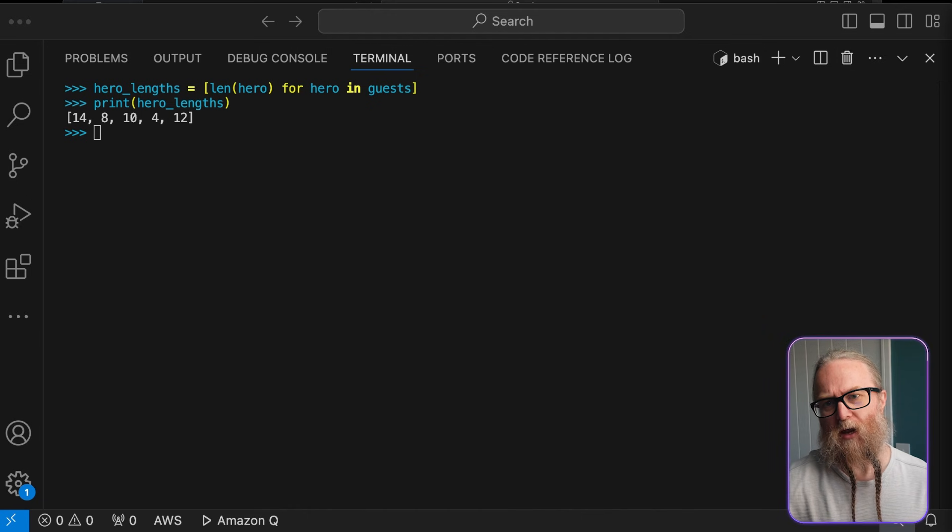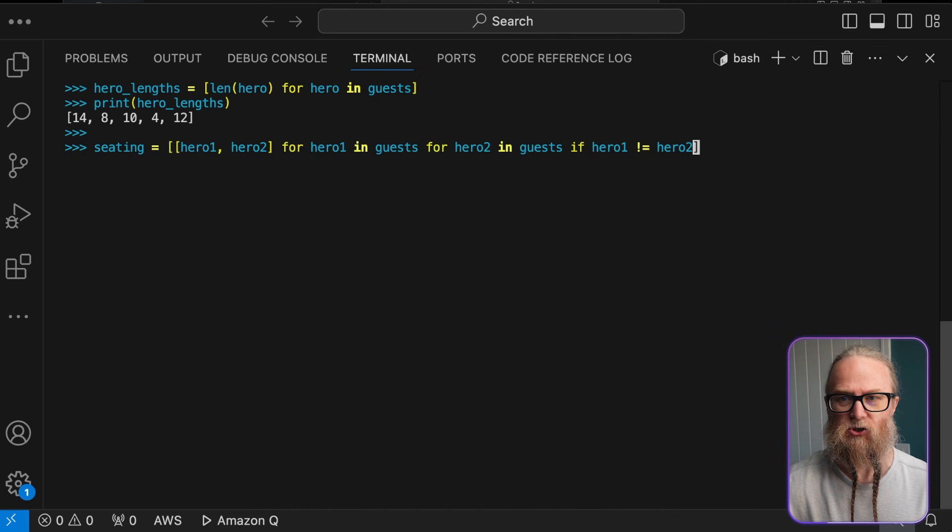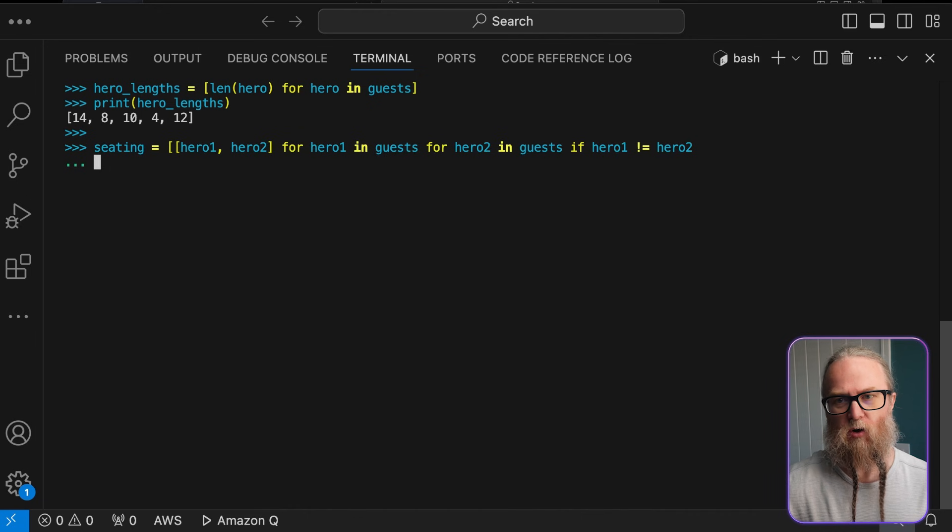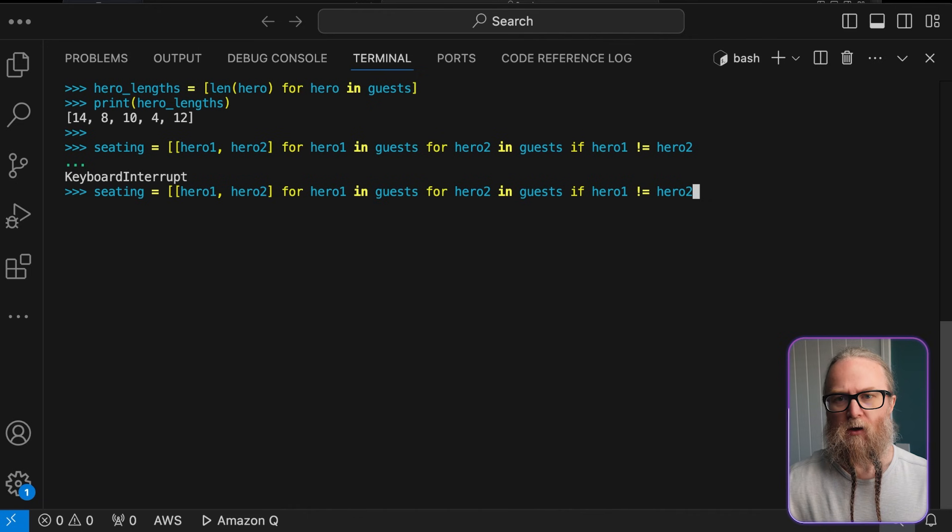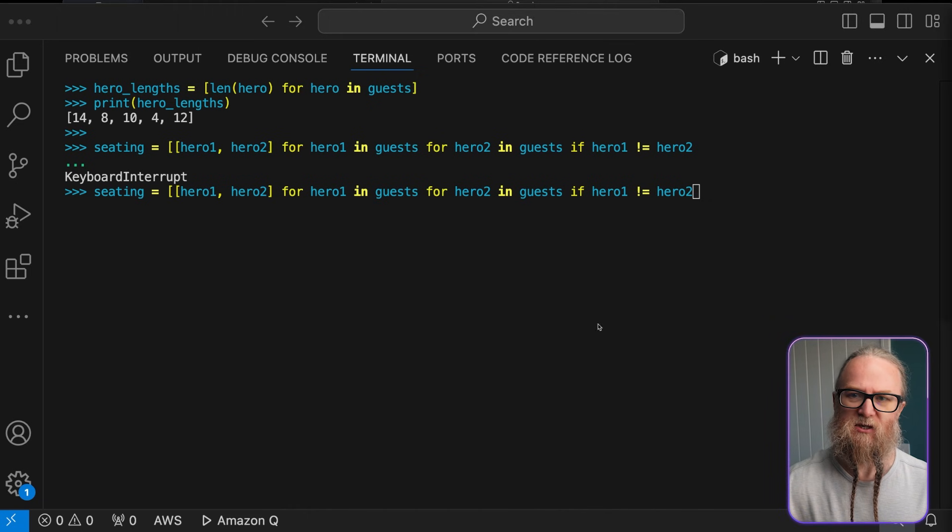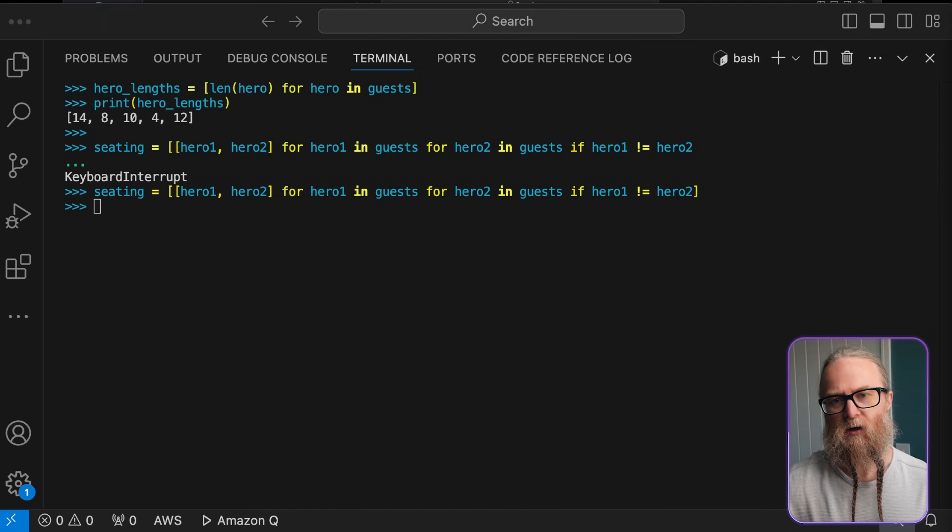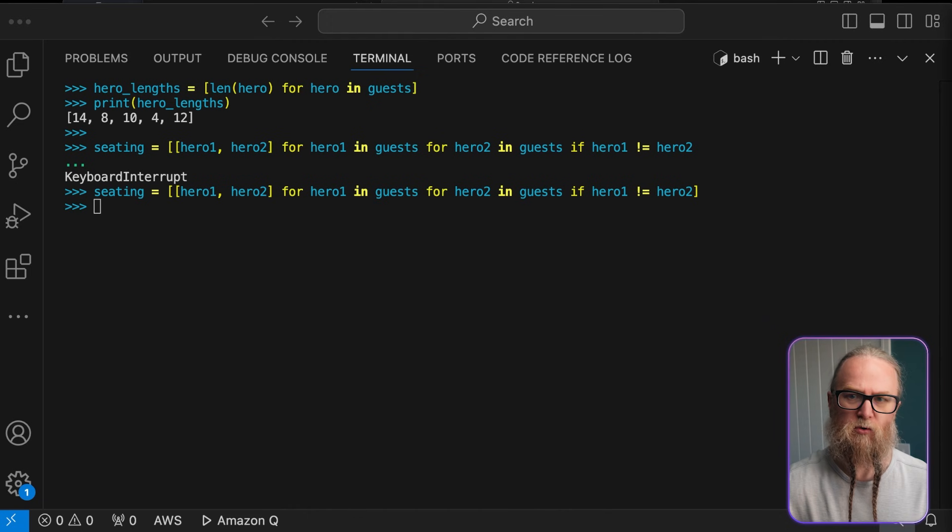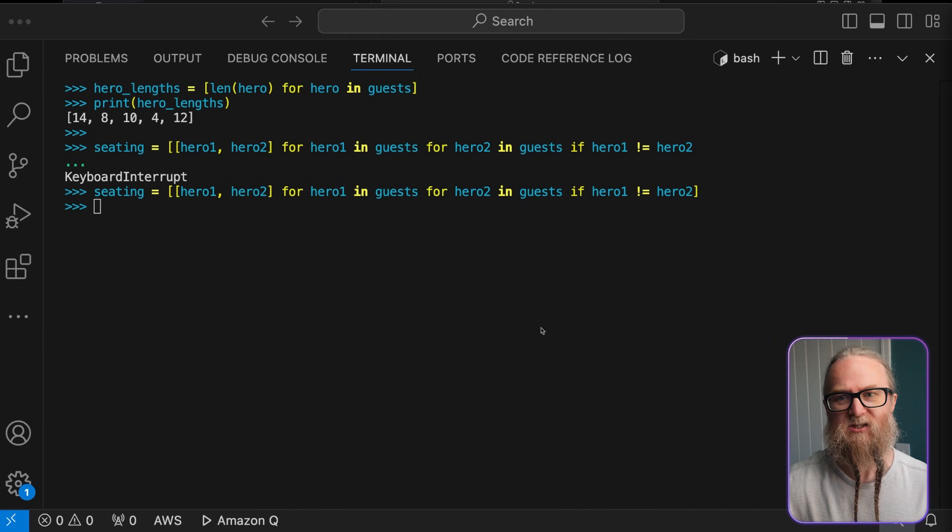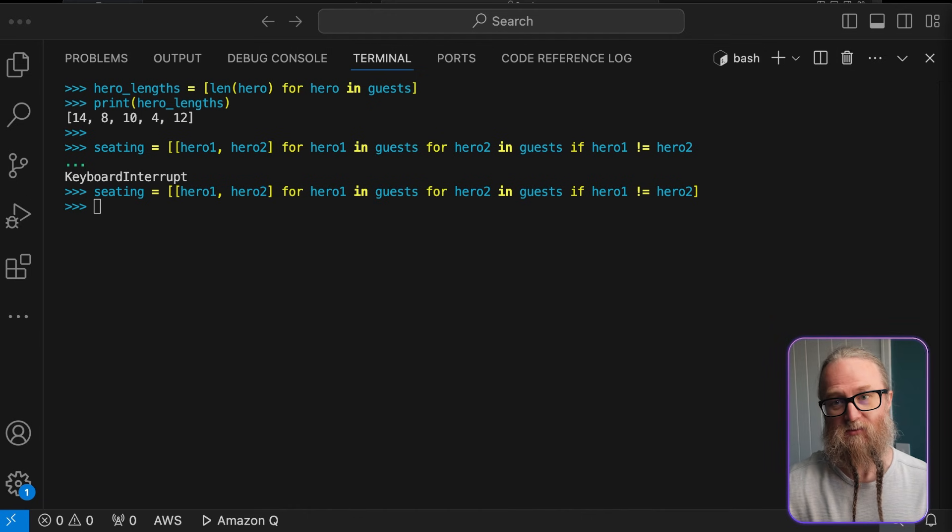Next, we'll look at list comprehensions for a seating chart as a good example. This is a nested list comprehension. It's like having a loop inside of another loop. We're creating all possible pairs of heroes for seating arrangements, excluding pairs of the same hero. This is really useful when you need to generate combinations of items for more than two or more lists. In this case, it could help us plan seating arrangements where no hero sits next to themselves.